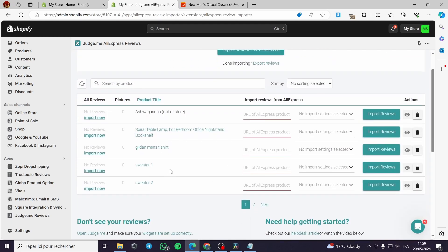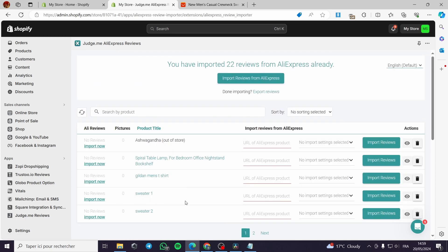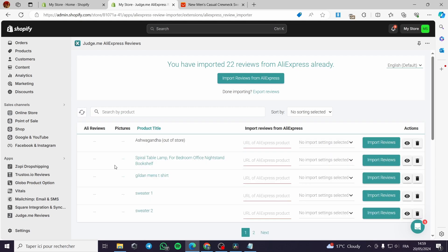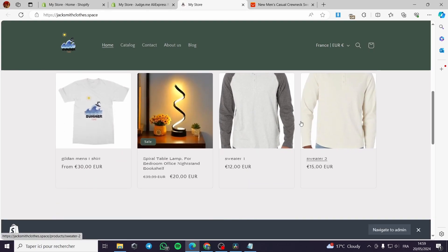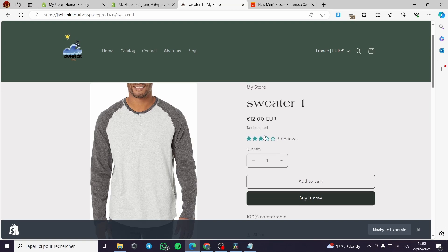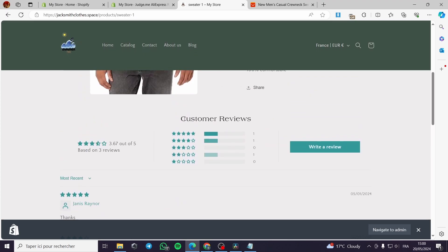Click Import — it will take a moment to process. You can make another import or go to the dashboard. I'll refresh the dashboard to see the results. Right now it shows no AliExpress reviews for this sweater yet — I'll wait for it to process. Let's go to the online store and check the sweater product page. Here we can see the star rating placed above the price.